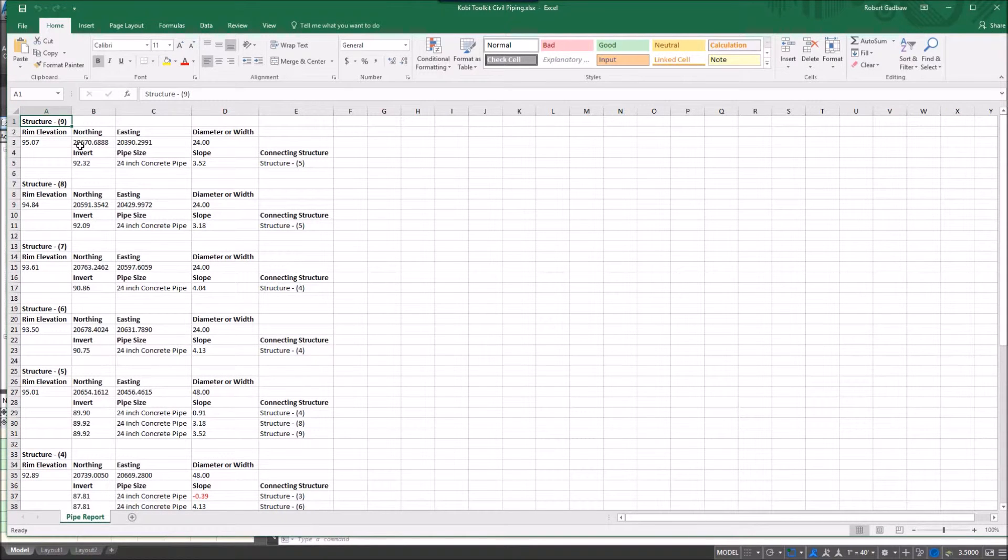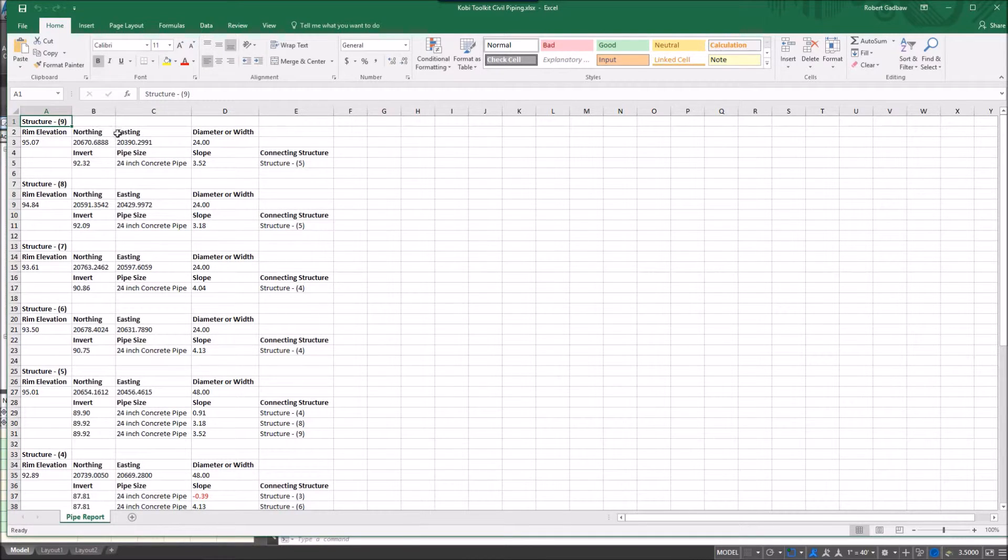And now we can actually see here it shows me all the different structures, the rim elevation, the northing and easting, the diameter width of it.